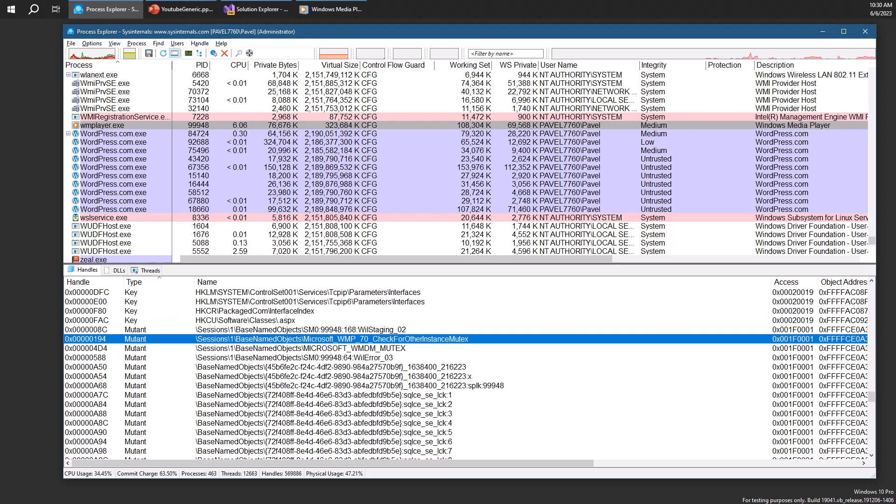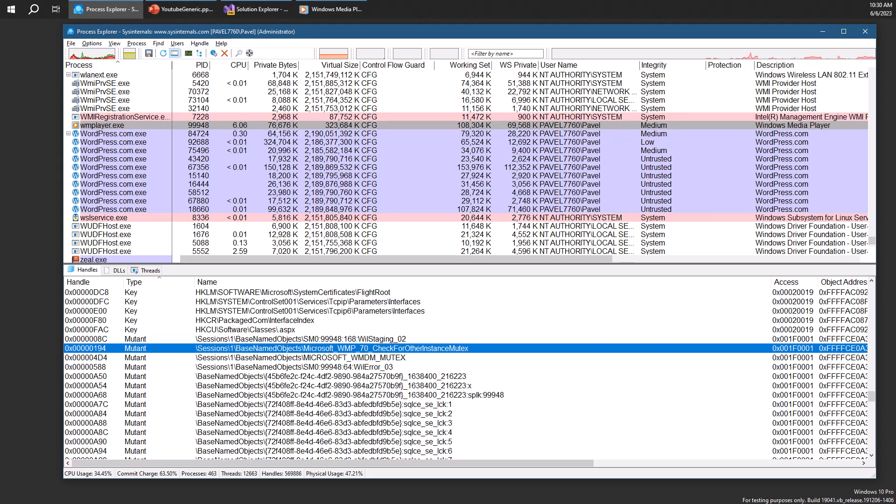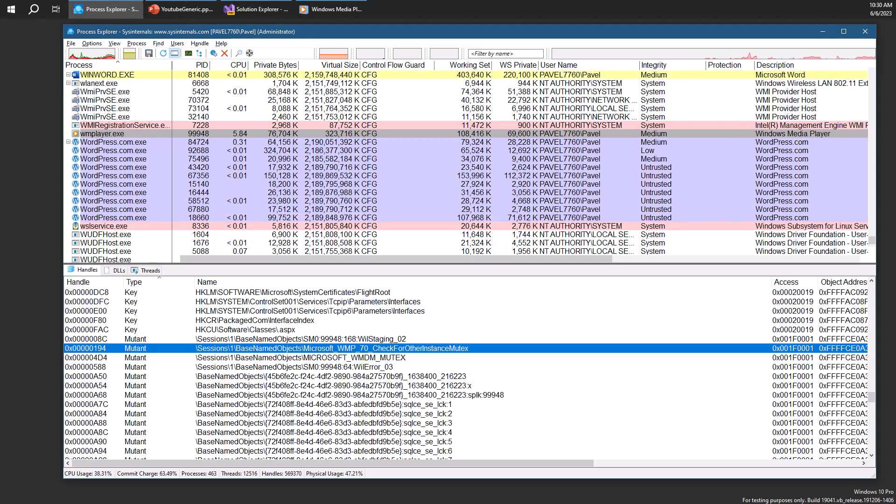So the basic idea is that since this mutex is named, the second instance tries to create or open a handle to the same mutex with the same name. If that object exists, if that object exists, then it will shut down instead of launching properly.